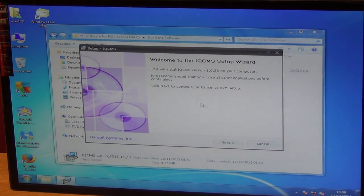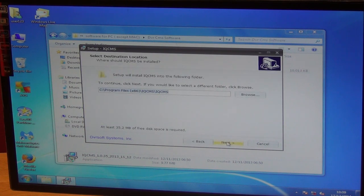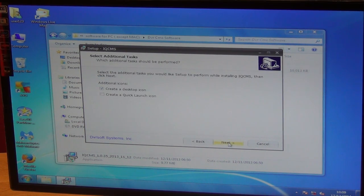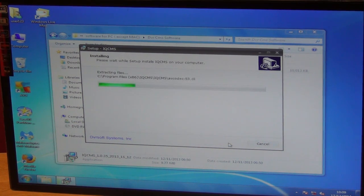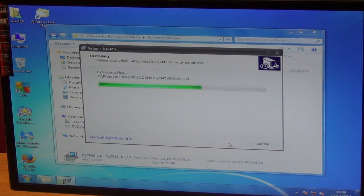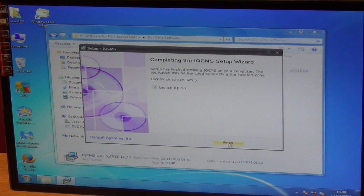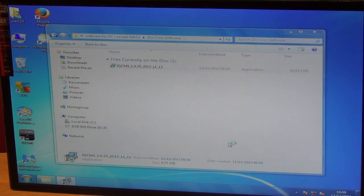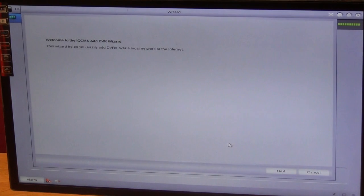I just click next, next, next, next again and install. I'm going to click finish and it loads directly on here.